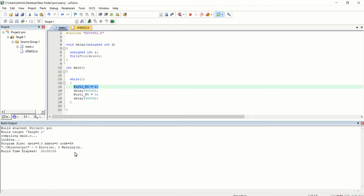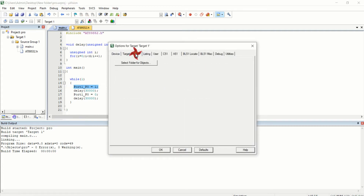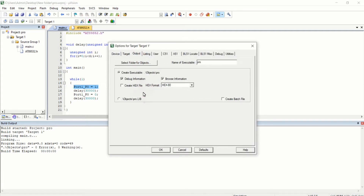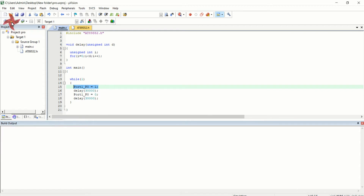I am building the code using the build button. You can see it compiles with zero errors and zero warnings. To create the hex file, click on Options for Target, go to the Output tab, check the Create HEX File checkbox, click OK, and then compile the code again.